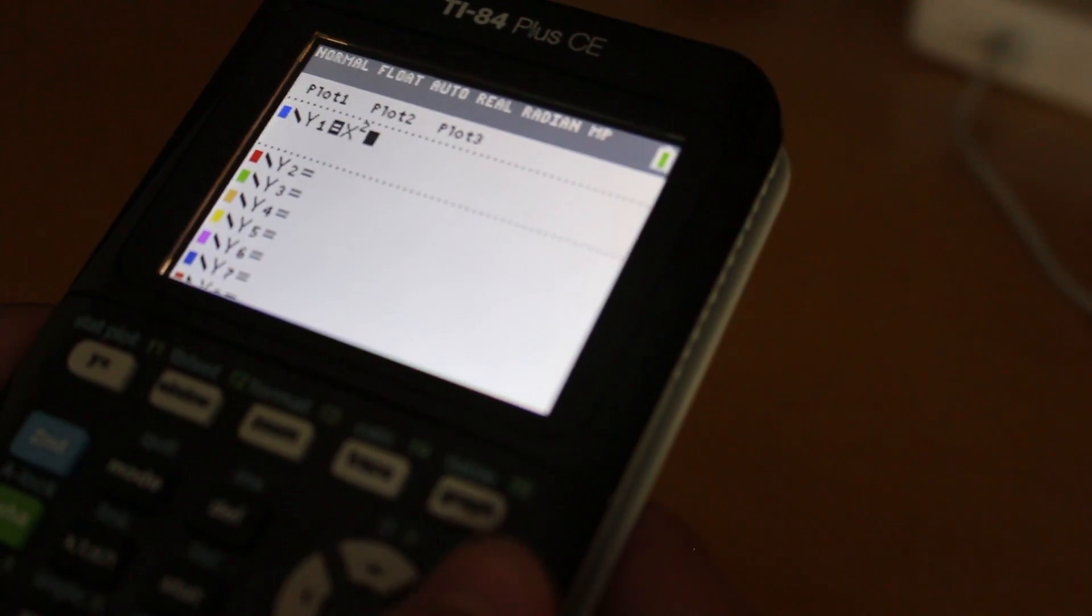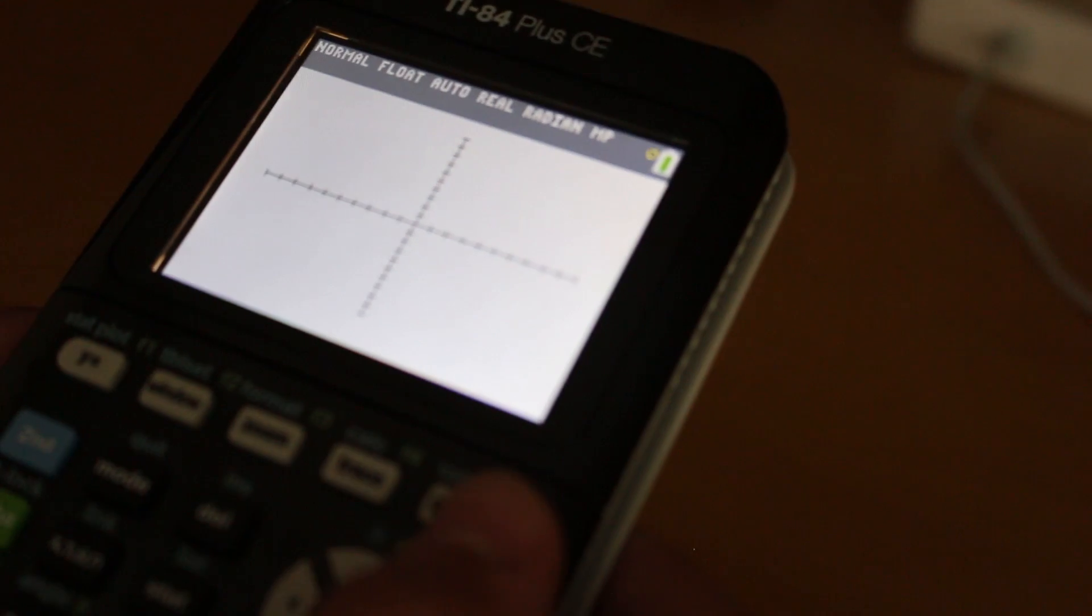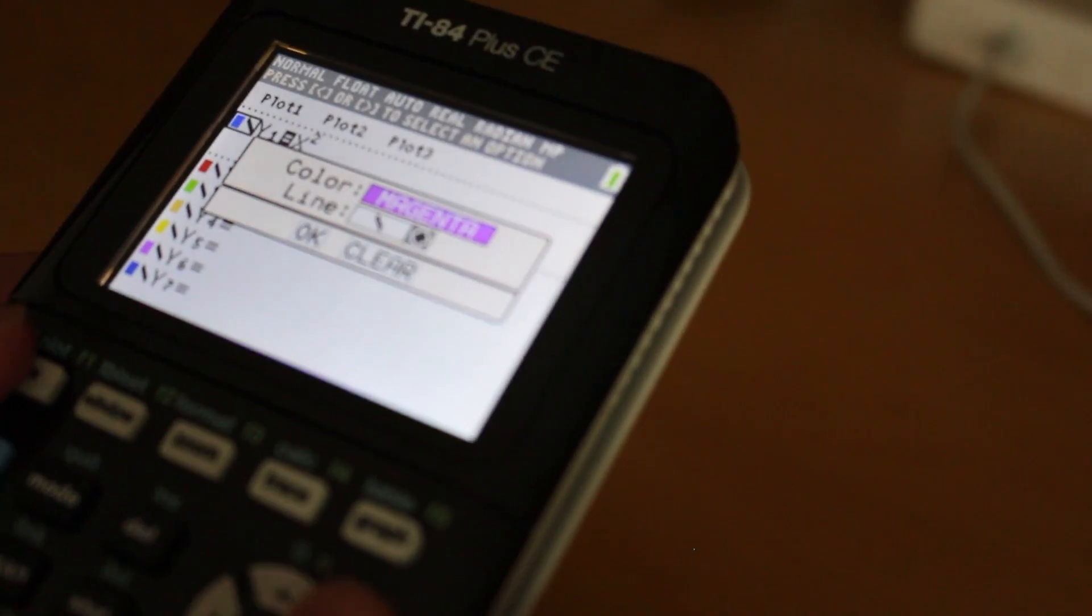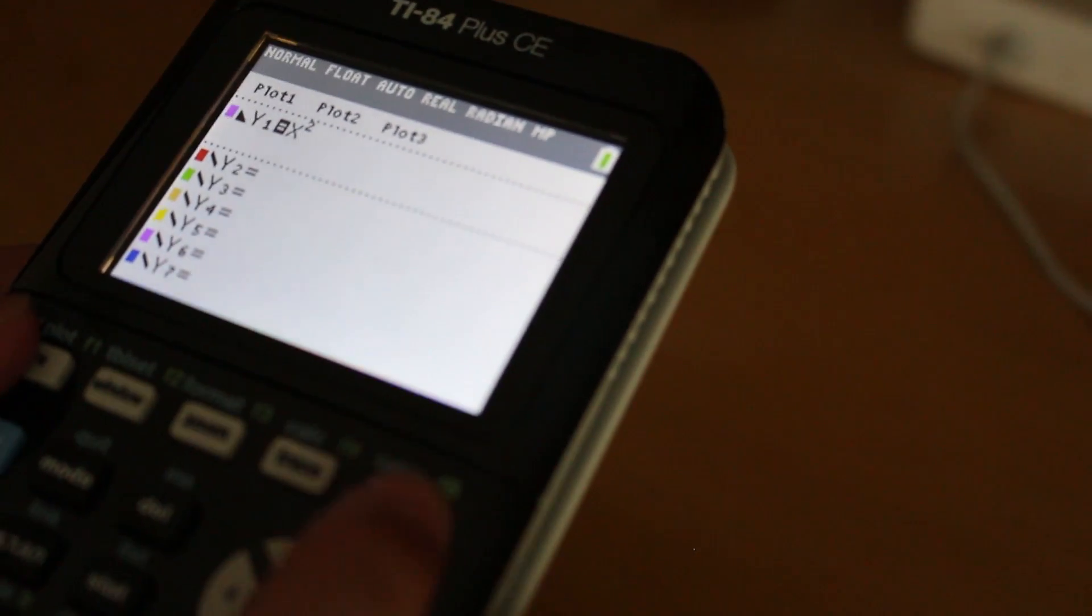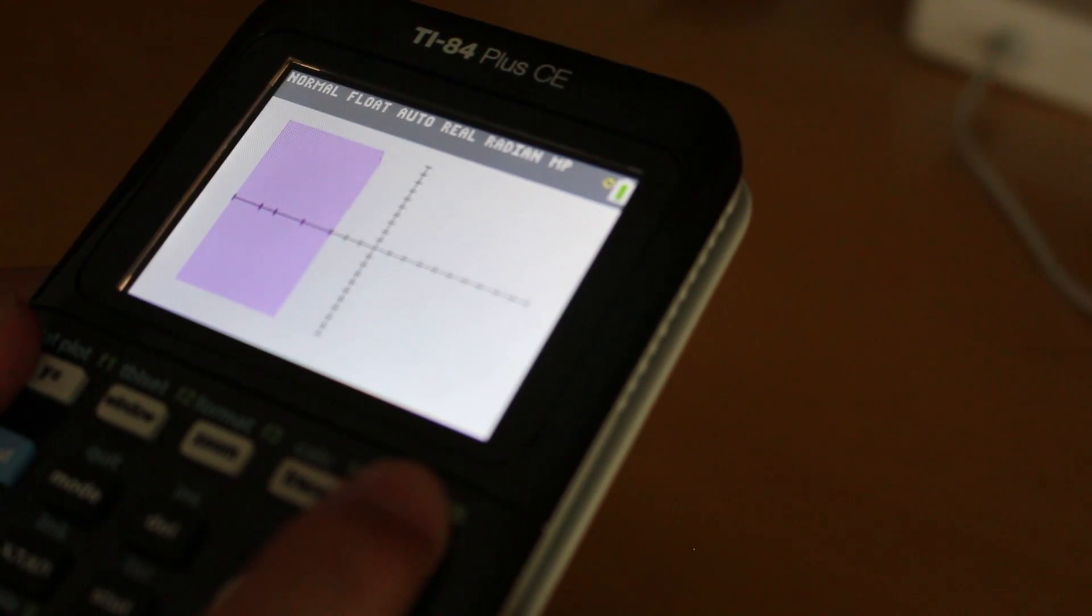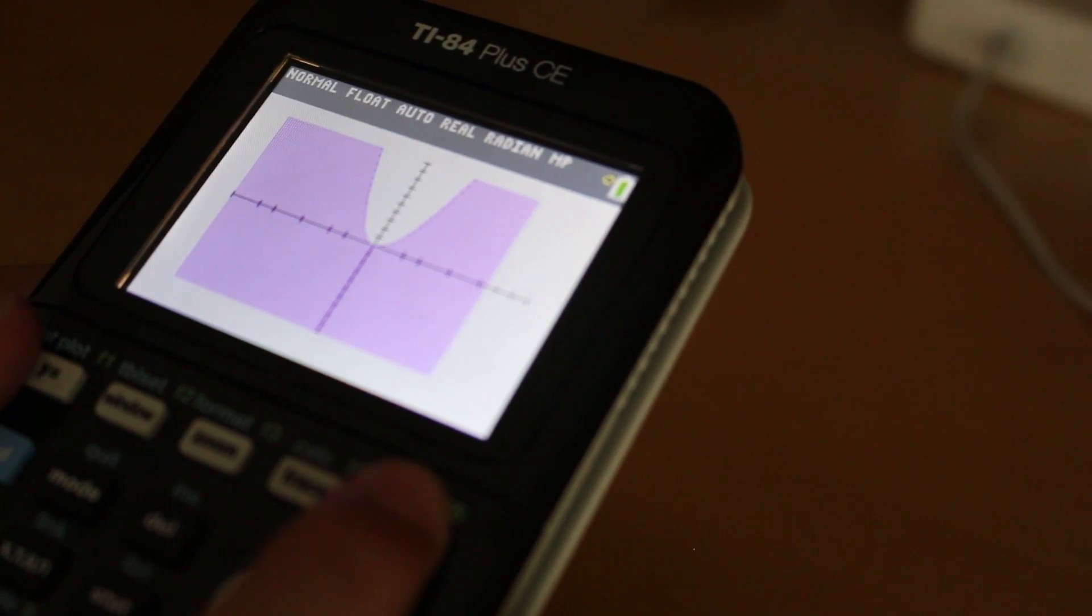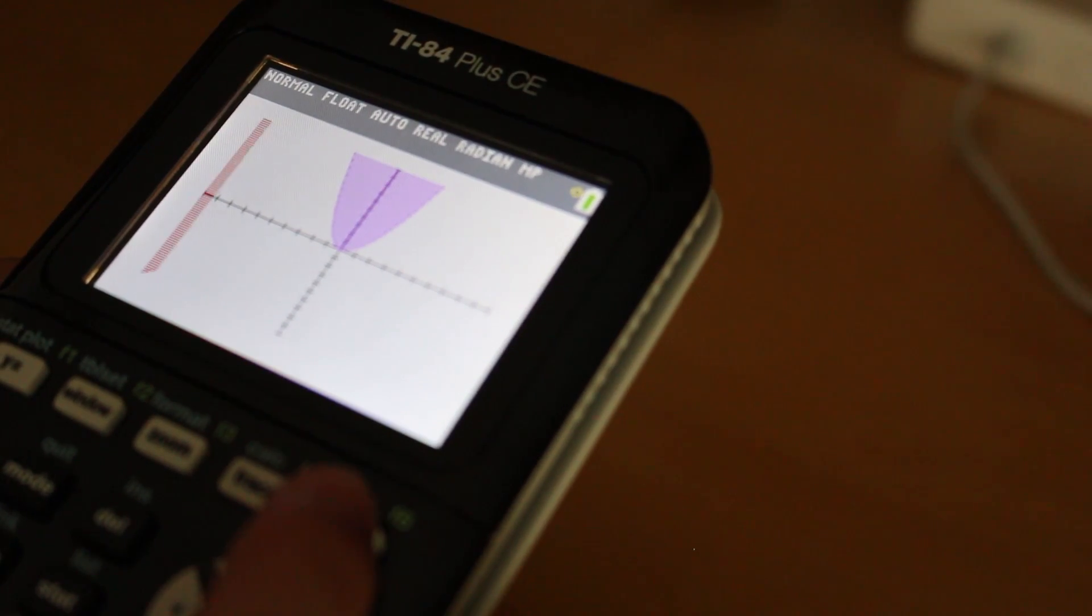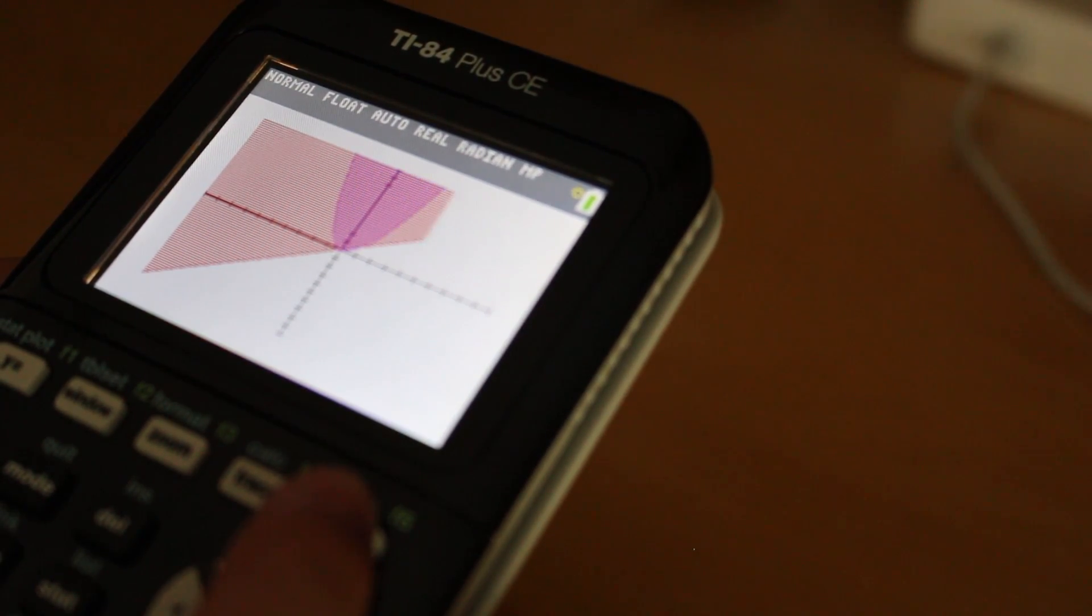You can change the colors of each line and what type of lines there are, and as you can see, that wasn't edited. That's how fast it graphed. It just goes just like that, and that was a parabola, and it graphs really quickly. See, that would be a ton of data to put in if you had to graph that on the last model.